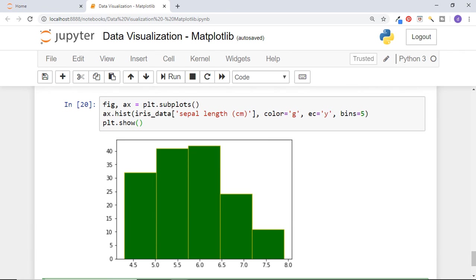Now you can see the histogram having 5 bins. It basically says that there are around 32 data points for which sepal length is in this range, 40 data points for sepal length in this range, and so on. We can change the number of bins and color as per the requirement.